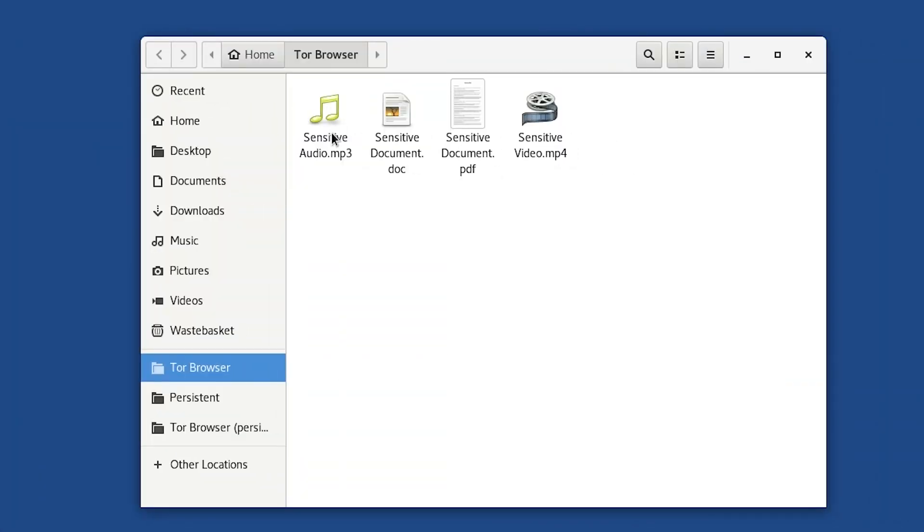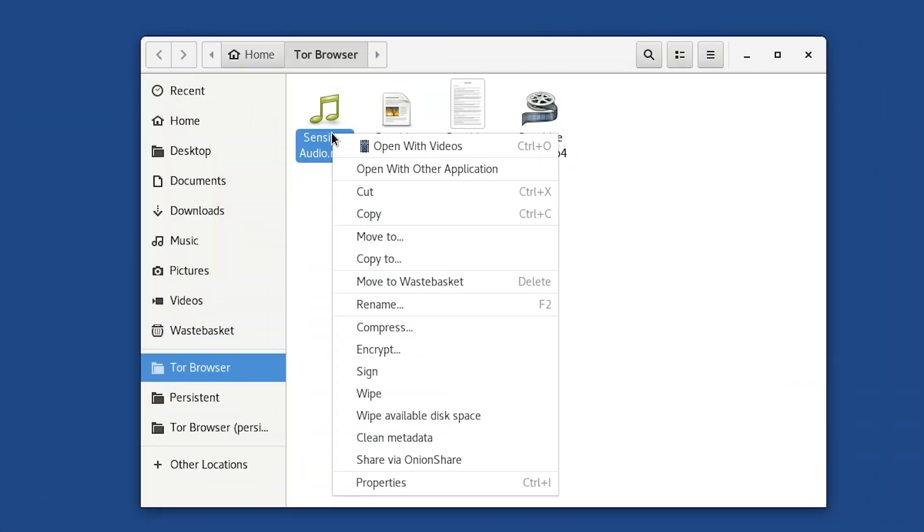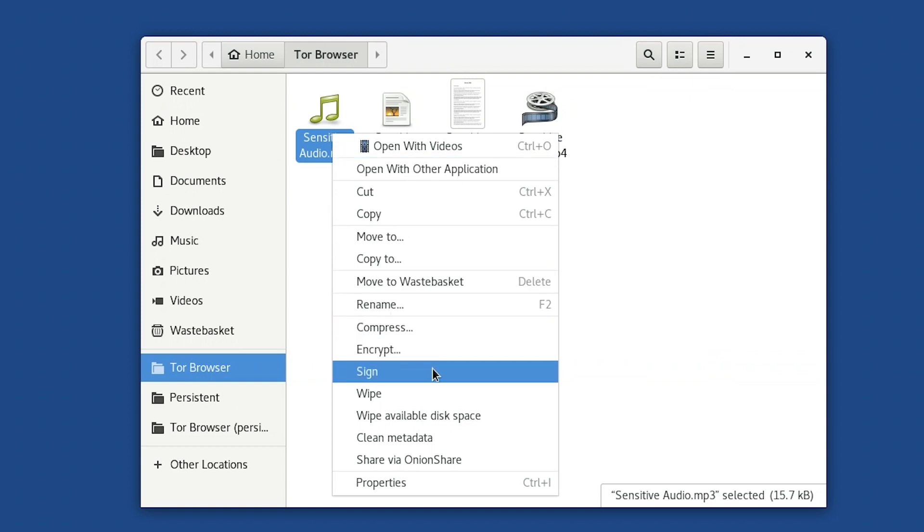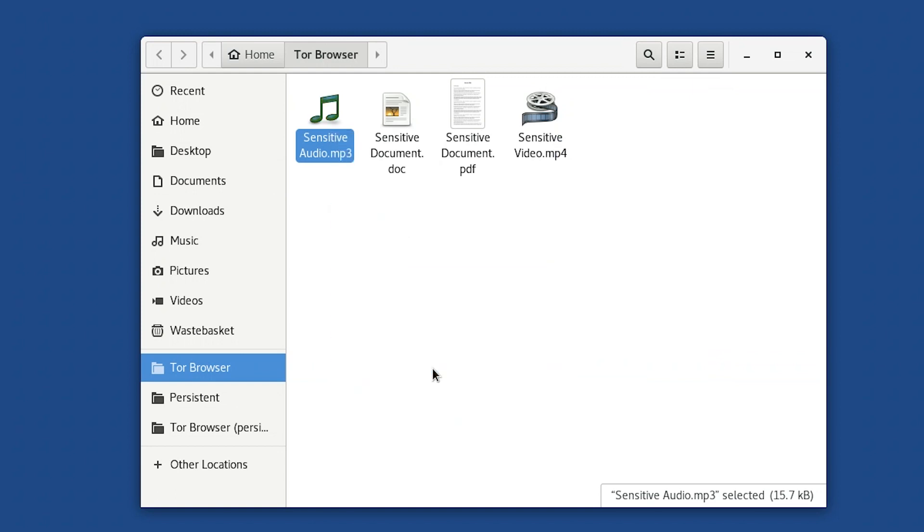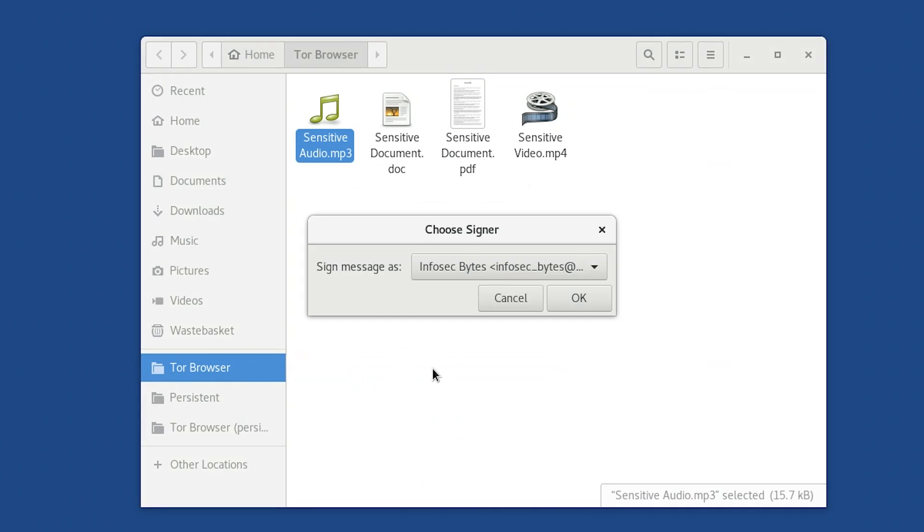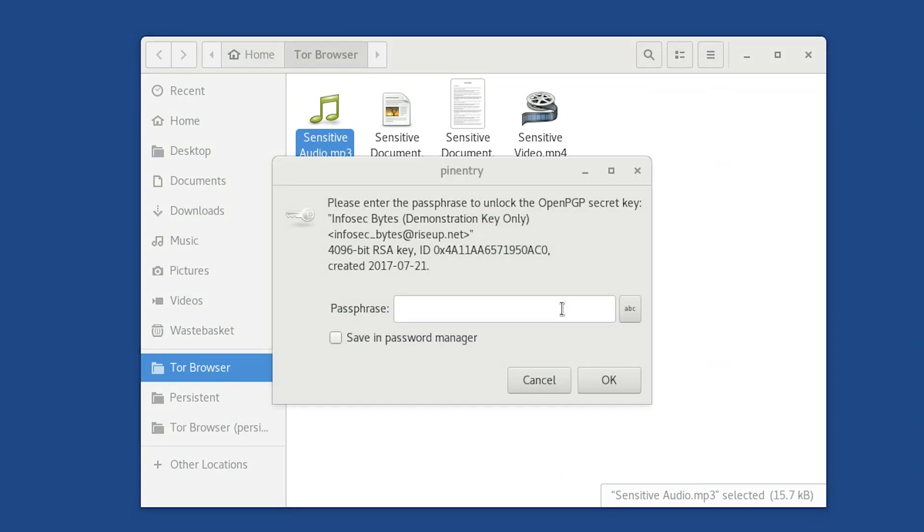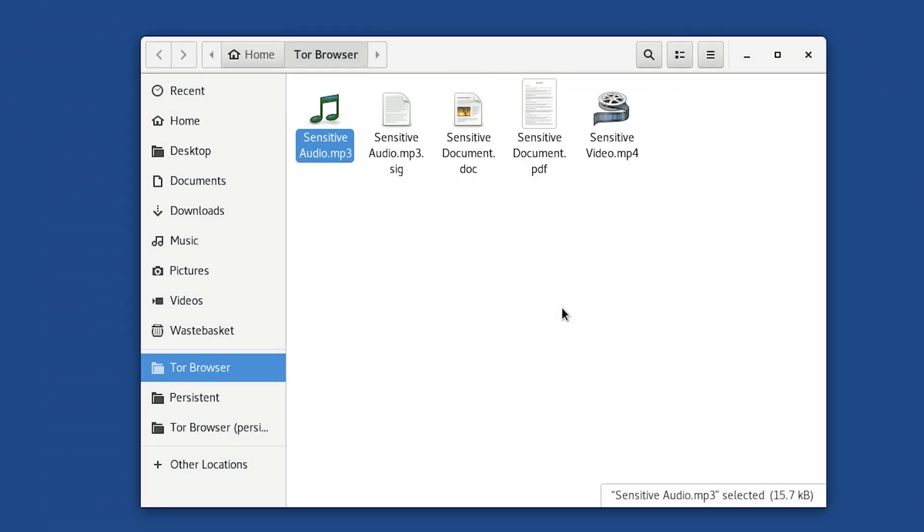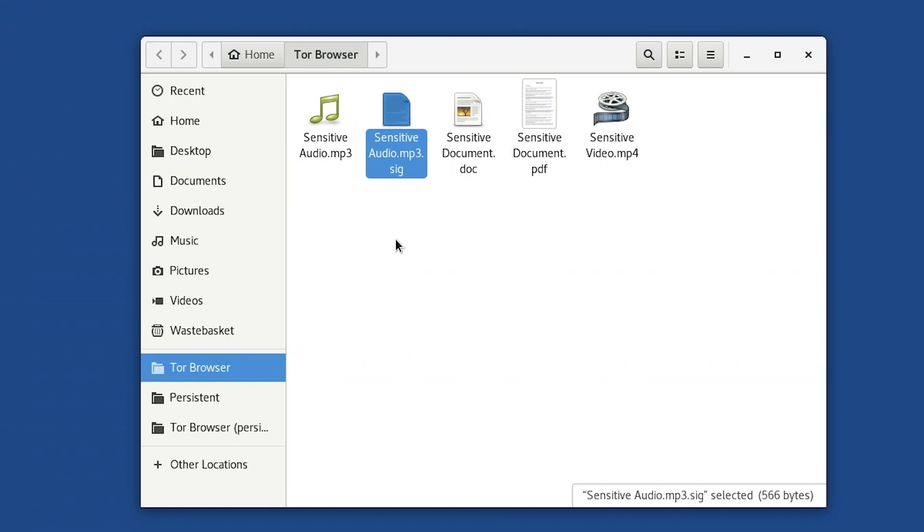Creating a detached signature for a file is really easy. Click on the file, in this case we'll use the audio file, and choose the sign option in the right-click menu. A small window will pop up, asking you which of your secret keys you would like to use. Now click on OK. You will now be asked for your passphrase. Your secret key is needed to create the detached signature. Type it in and press Enter. You will now see a new file appear beside the original file, with an identical file name, but now with a .sig suffix. This is the detached pgp signature.